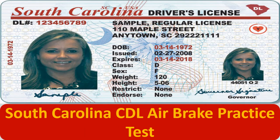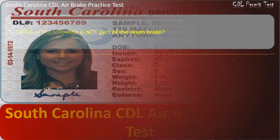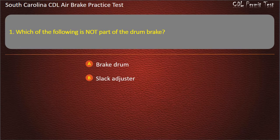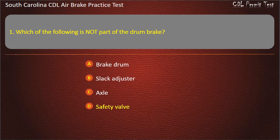South Carolina CDL air brake practice test. Question 1: Which of the following is not part of the drum brake? Brake drum, slack adjuster, axle, safety valve. Answer: Safety valve.